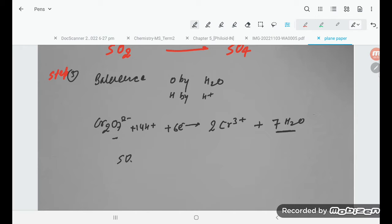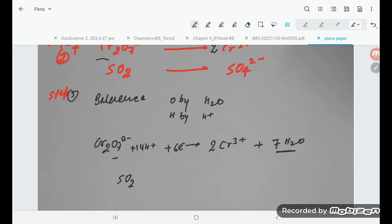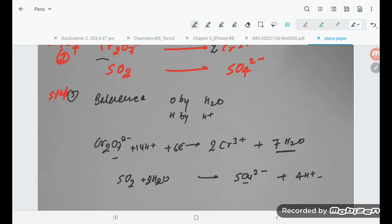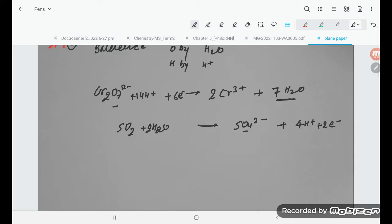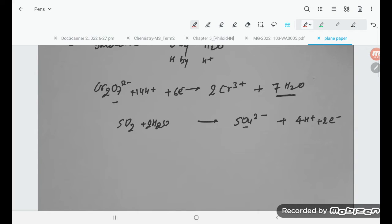For the second half equation, SO₂ → SO₄²⁻. There are 4 oxygens on the right and 2 on the left, so we add 2H₂O on the left. This gives 4 hydrogens on the left, so we add 4H⁺ on the right. The charge check: left has 4⁺ offset by 4⁻ from 2 electrons added on the left, making both sides equal.